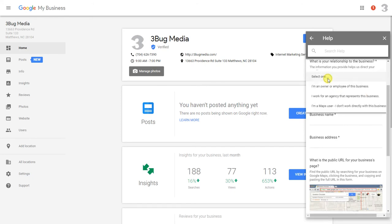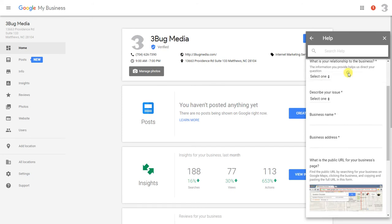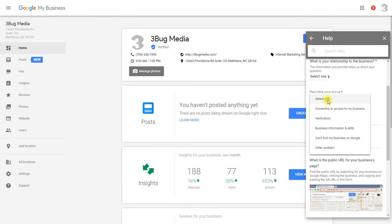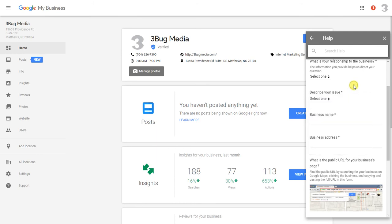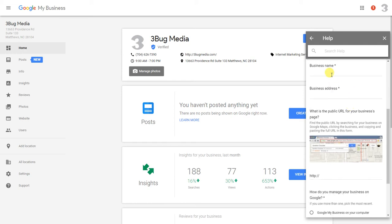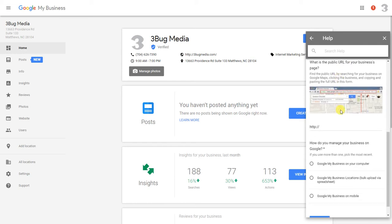We're going to request a callback. When you click on that, you're going to fill out this form. It's going to ask you if you're the owner or you're an agency working with the business. Describe your issue—you're just going to pick one of these options, what your issue is. Maybe you have incorrect information you can't seem to correct, or somebody's taking control of your listing. You're going to put your business name, address, and the URL of your Google listing.